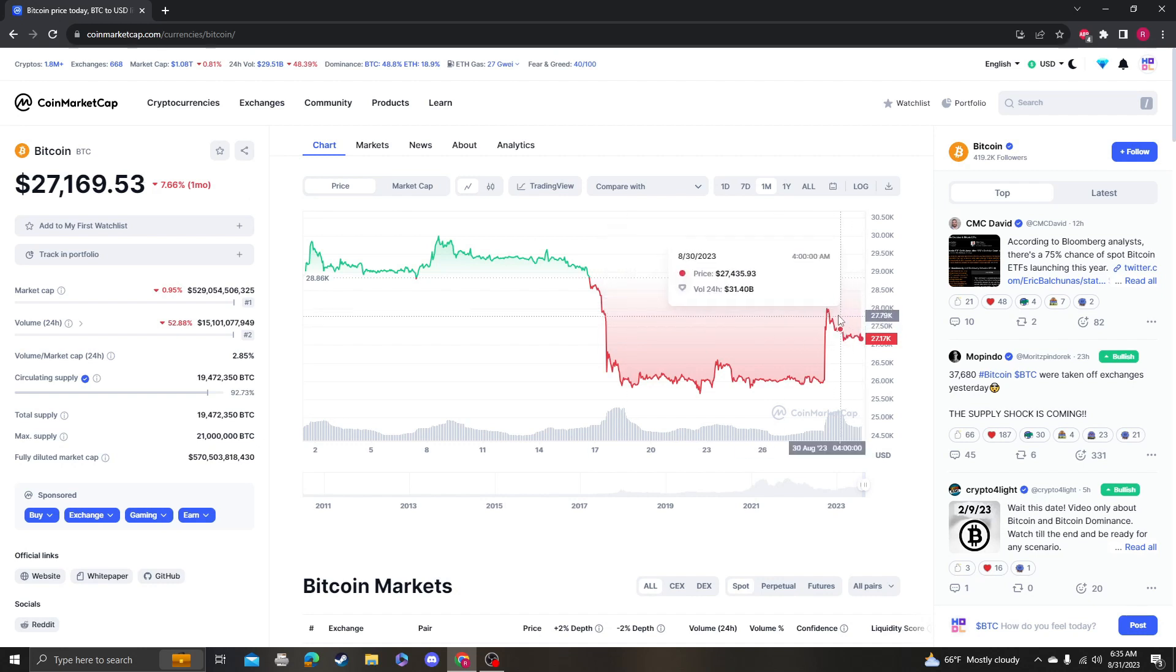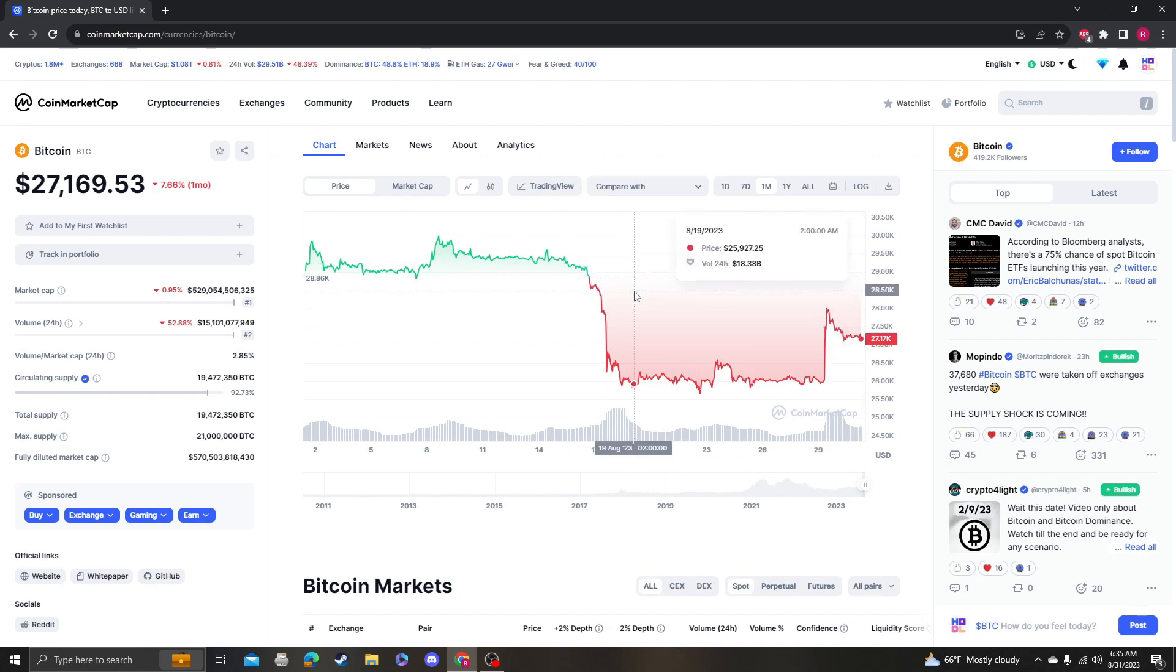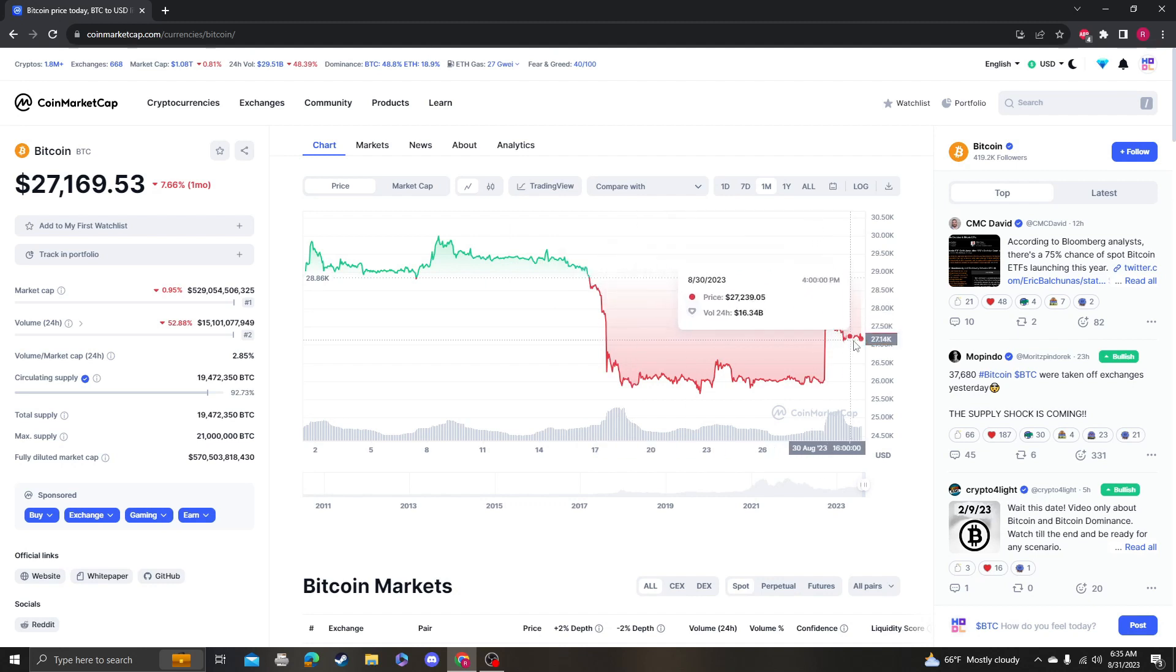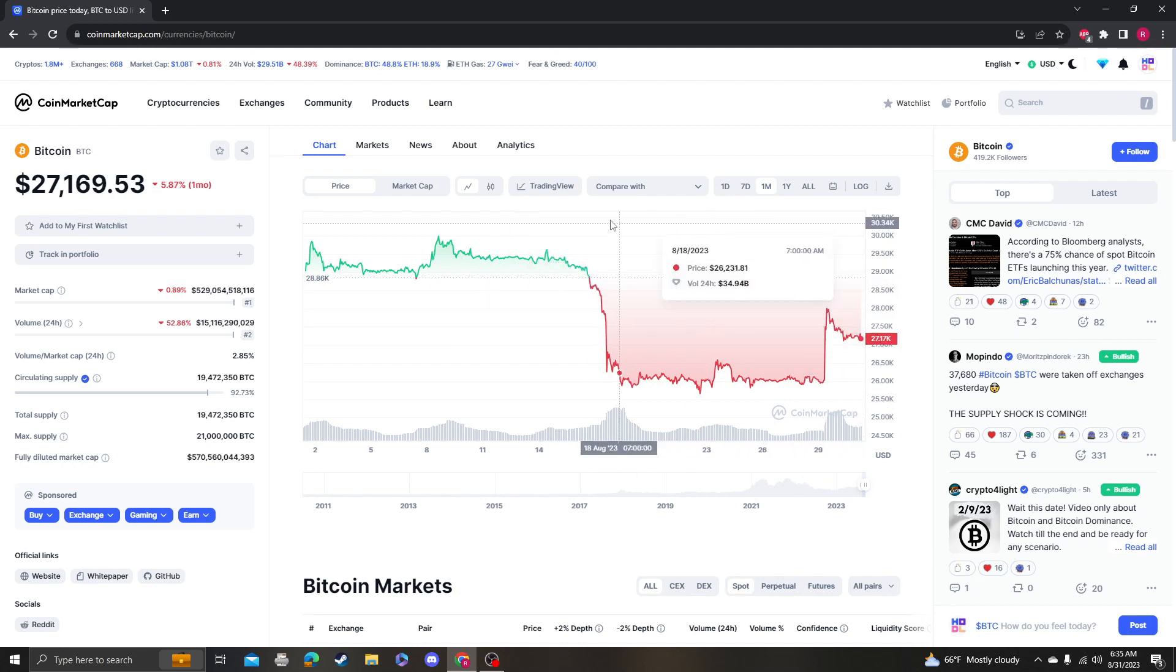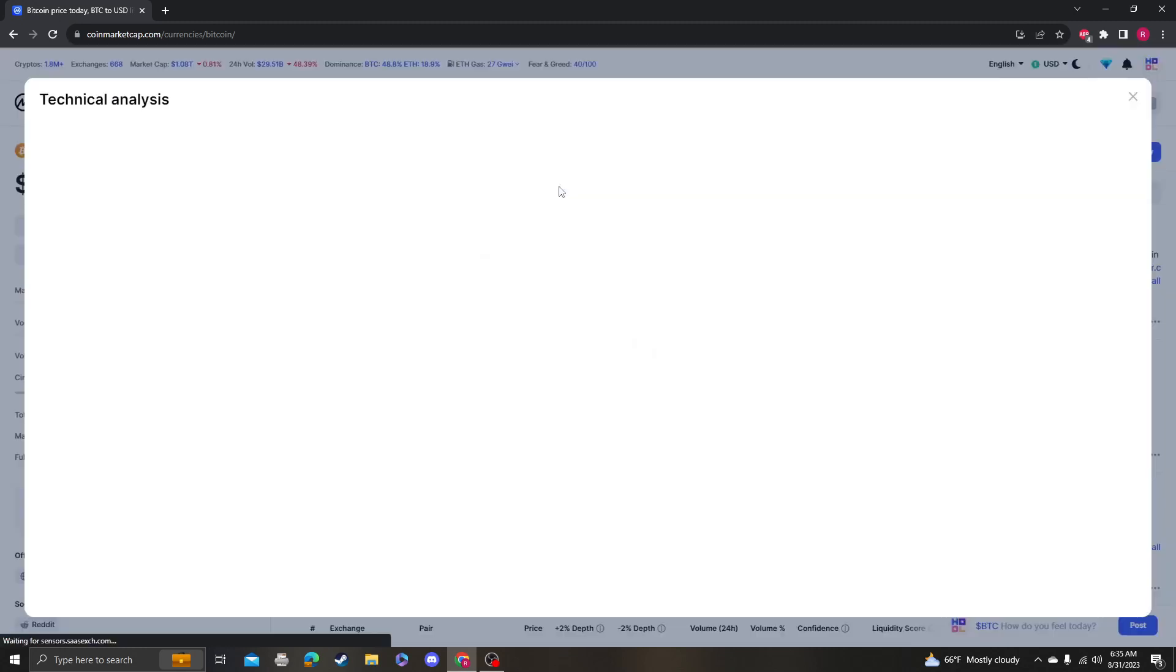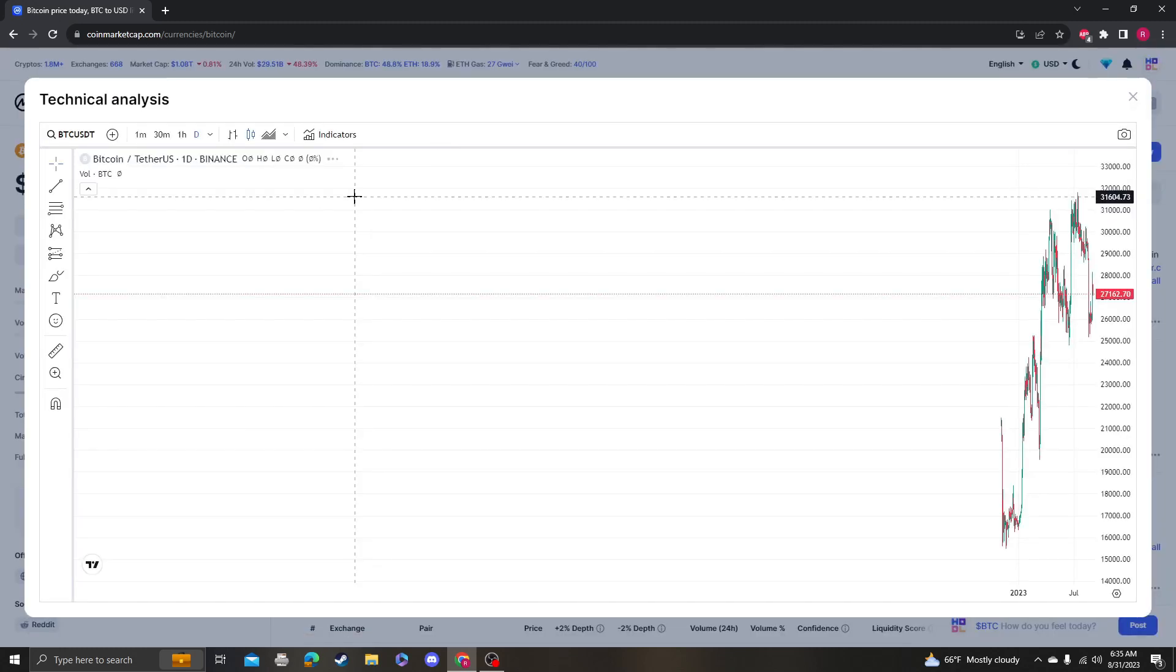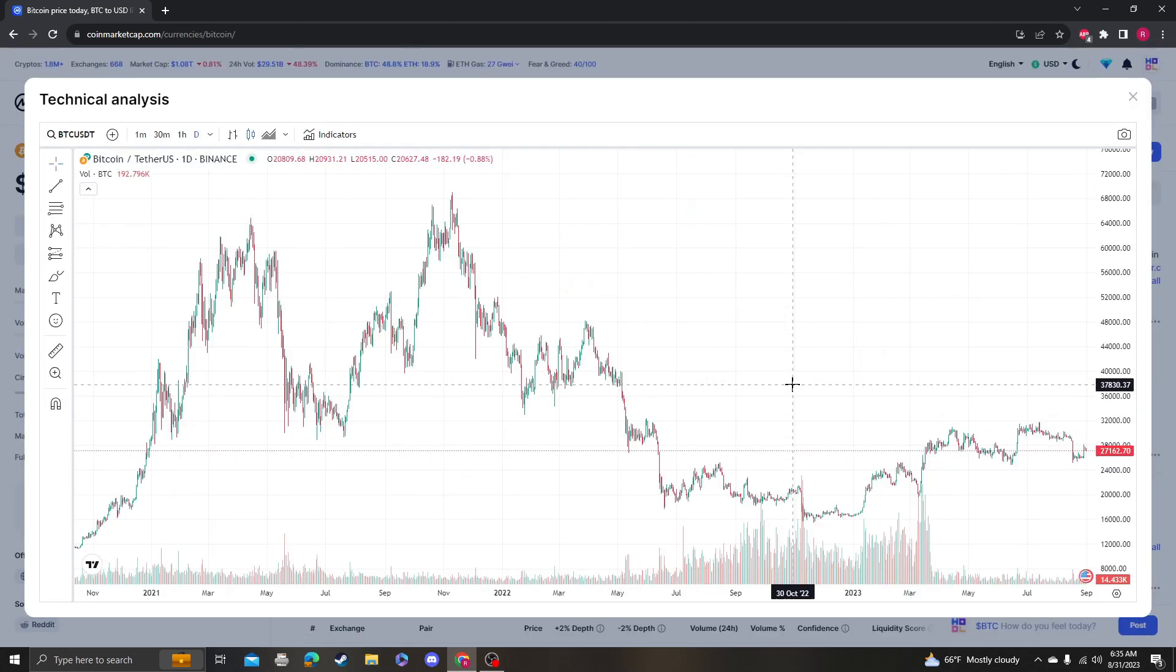That means it probably did reset the RSI, so we might go lower. We might fall off the table now because that's literally what happens every single time, but we'll see.